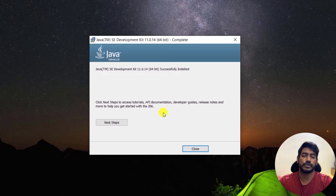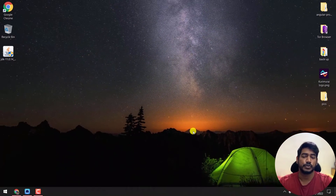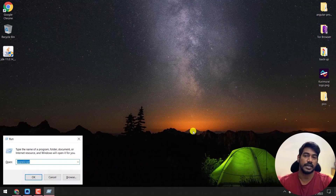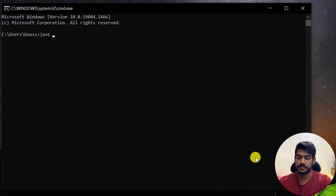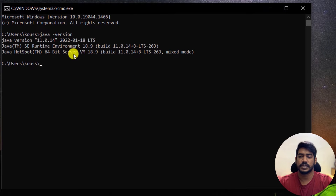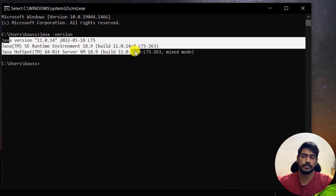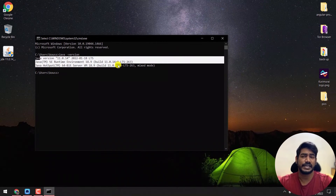The installation is complete. If you want to read the documentation you can, otherwise just click Close. To confirm the installation was successful, press Windows + R, type 'cmd' to open the command prompt, and type 'java -version'. That should display the Java version installed on your machine. If it doesn't appear, there may be an error with the installation or the PATH variable.